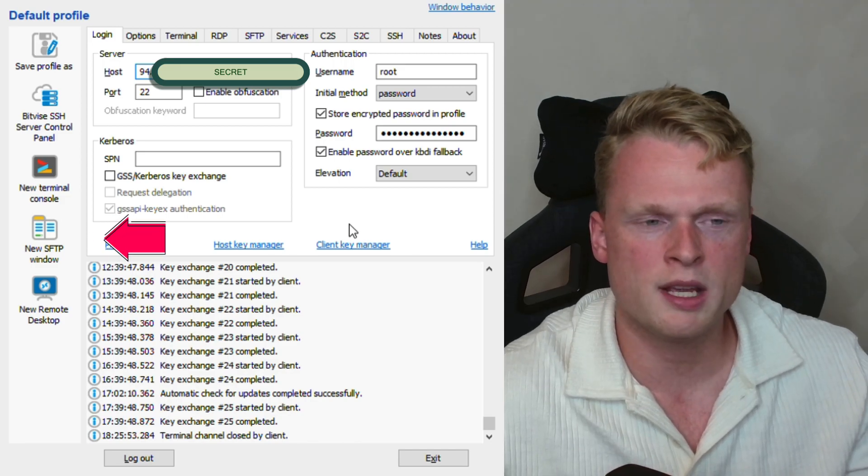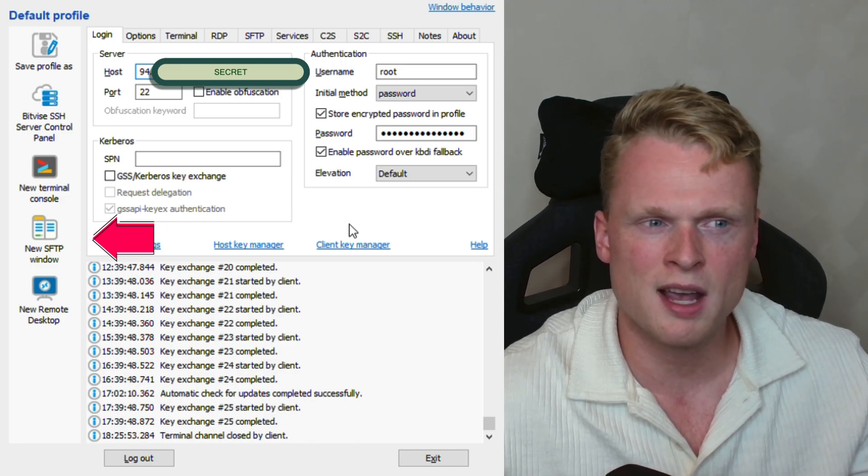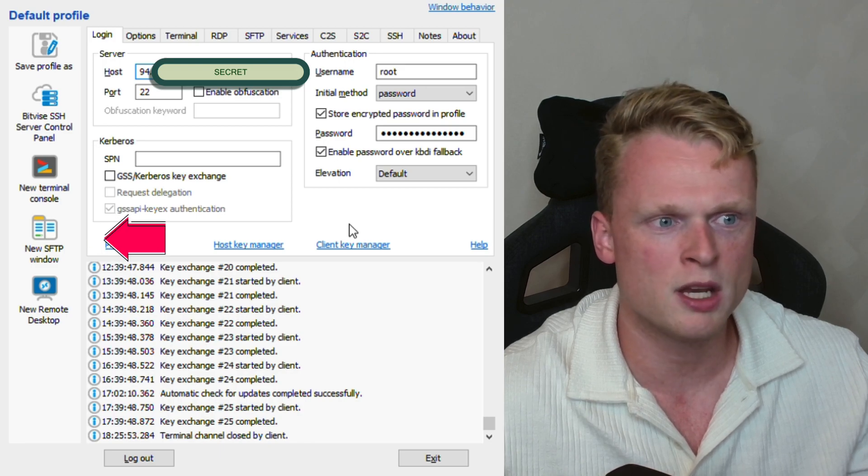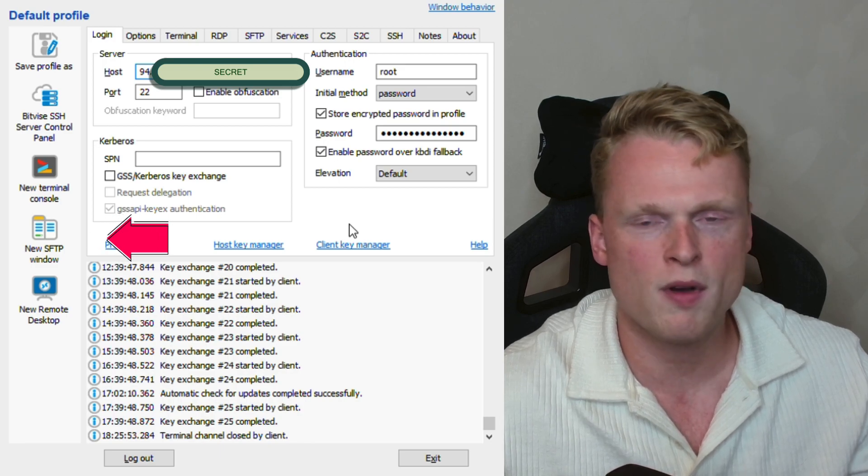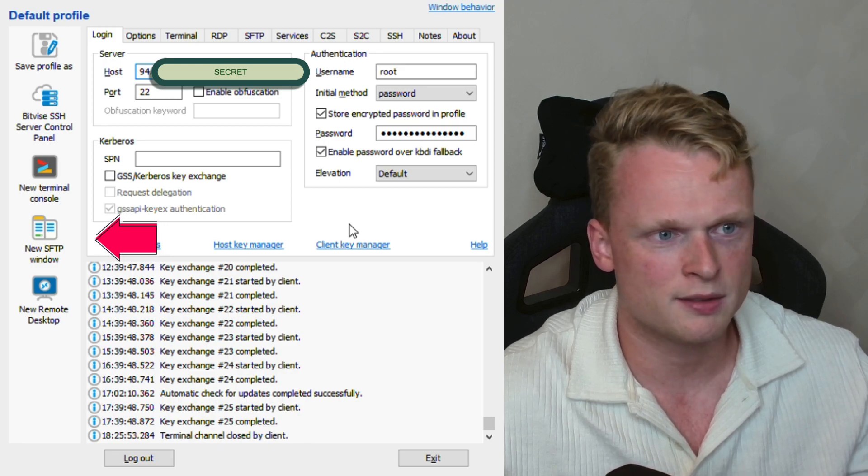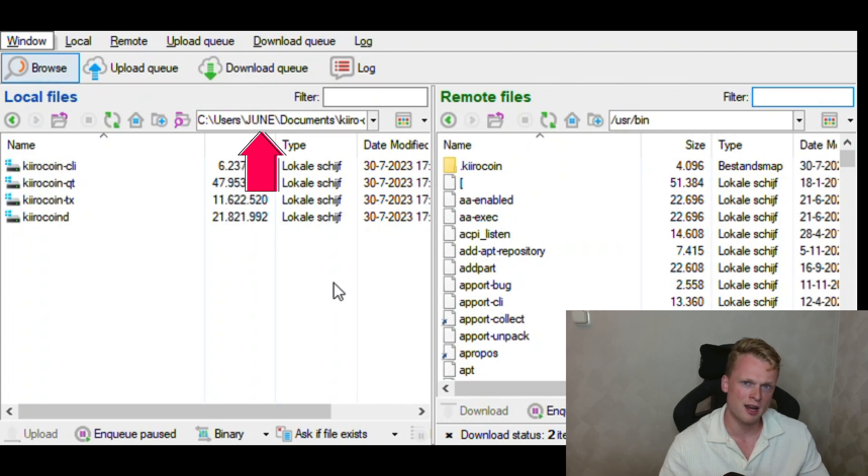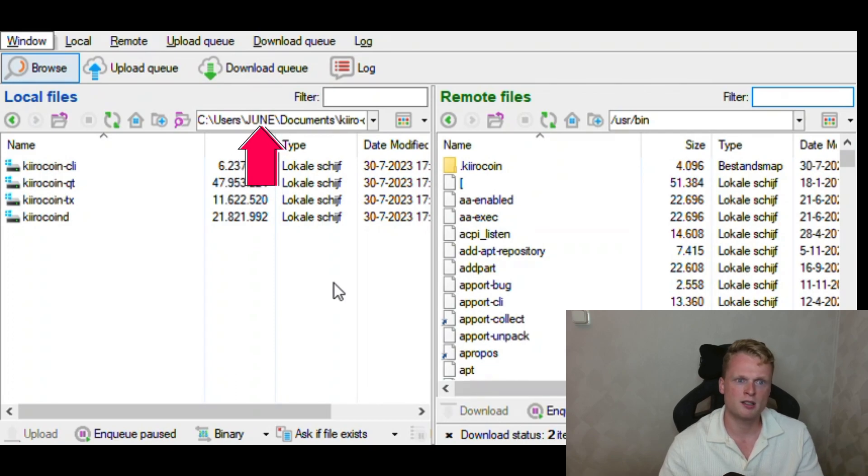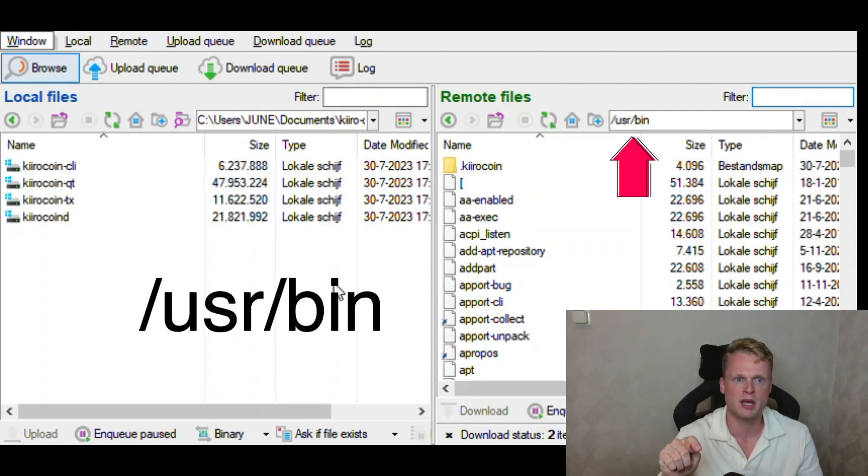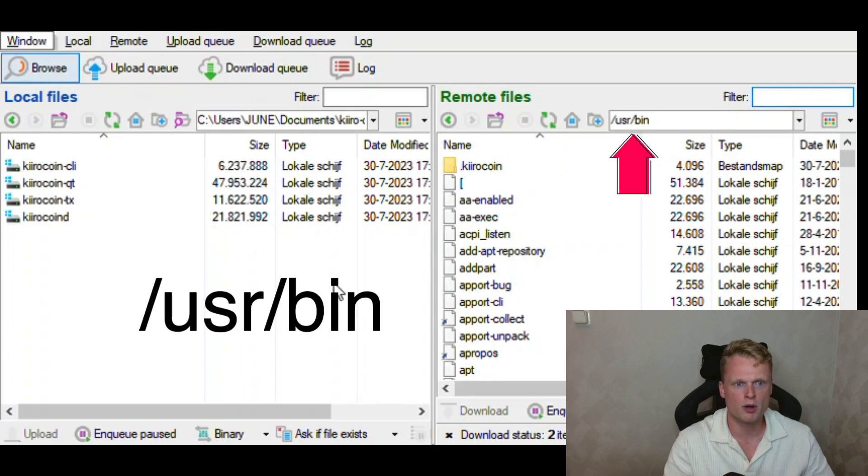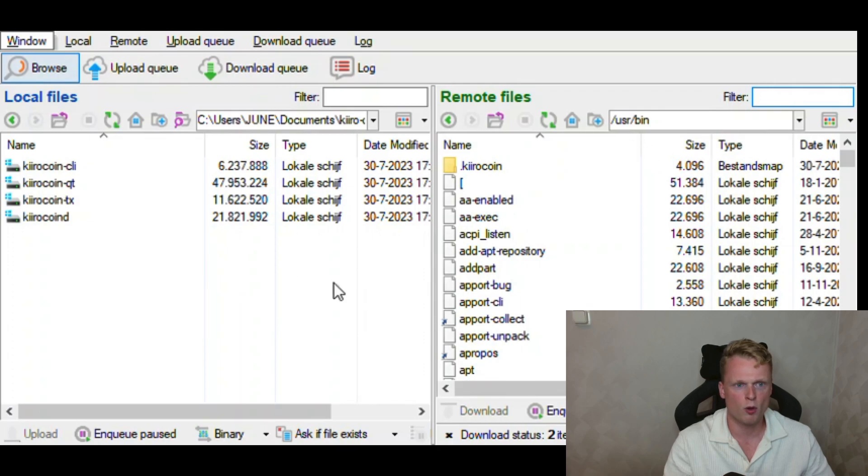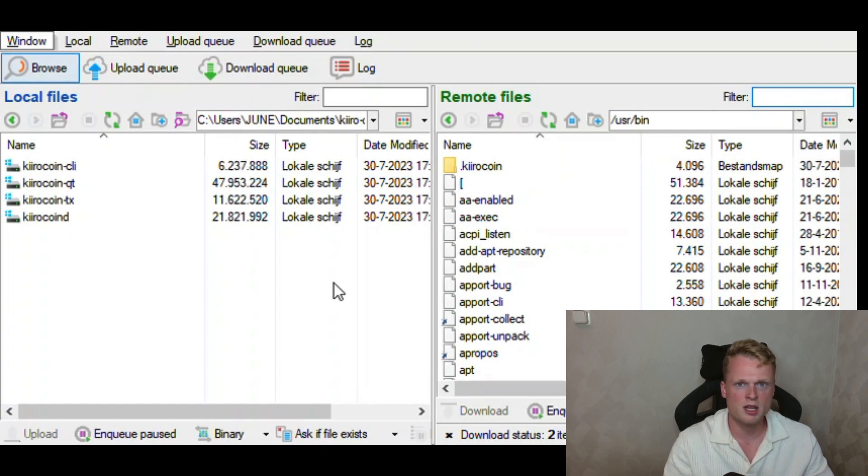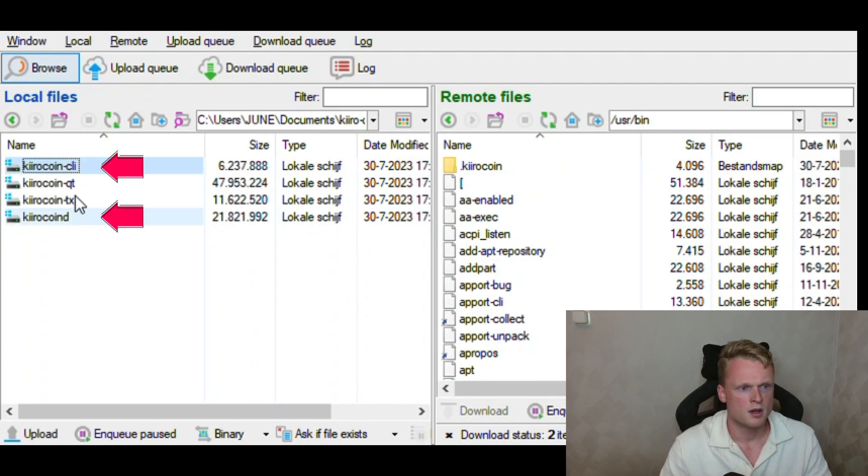After logging in, on the left side, click on new SFTP window. You can find it on the left side. Do you remember what we did in the first step? We created a folder called Kiro Demon. We need to put the folder on the left side and on the right side, we need to go to /usr/bin. It will open up our folder on the VPS computer and on the left side, now we have our daemon Kiro file. We need to upload several files to our VPS computer.